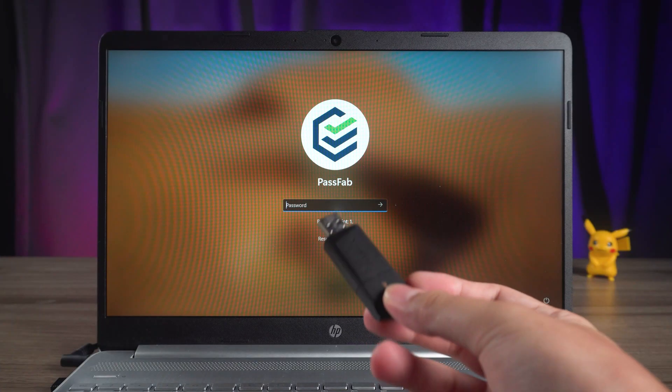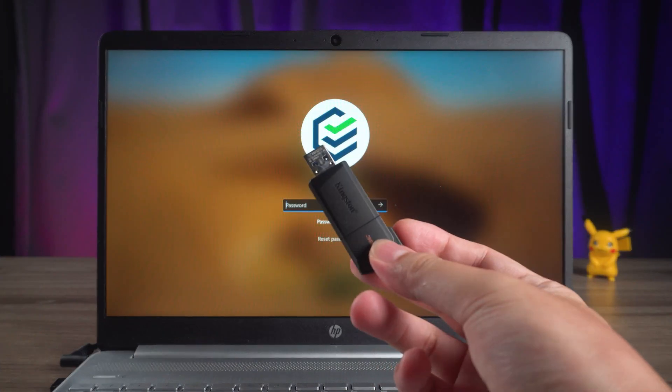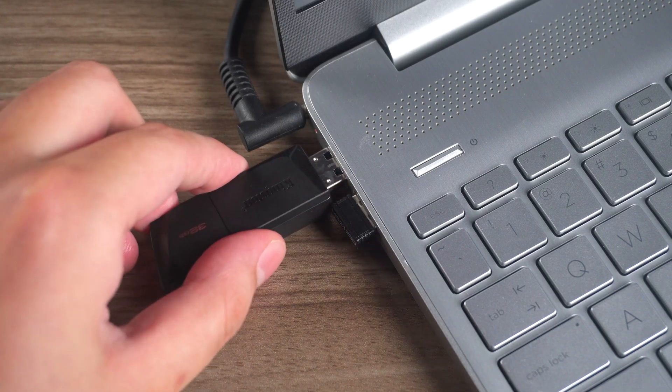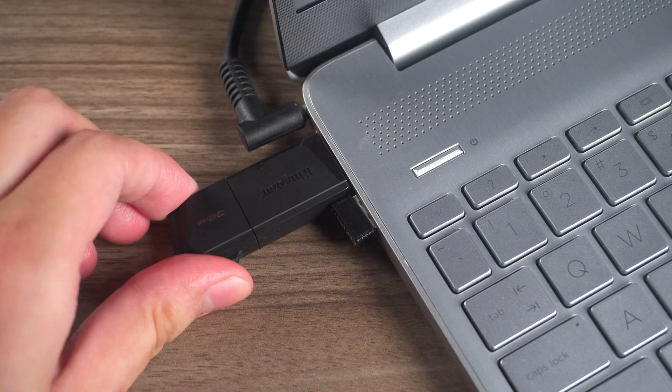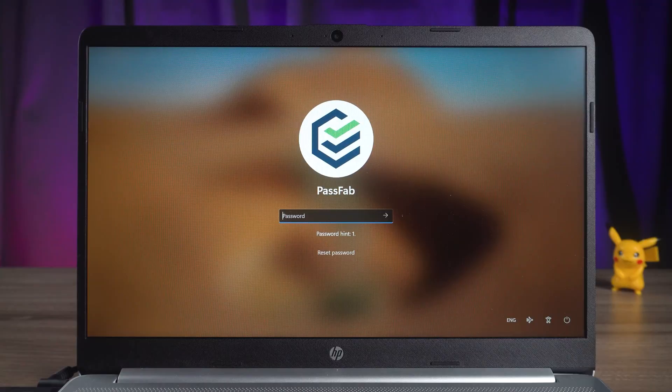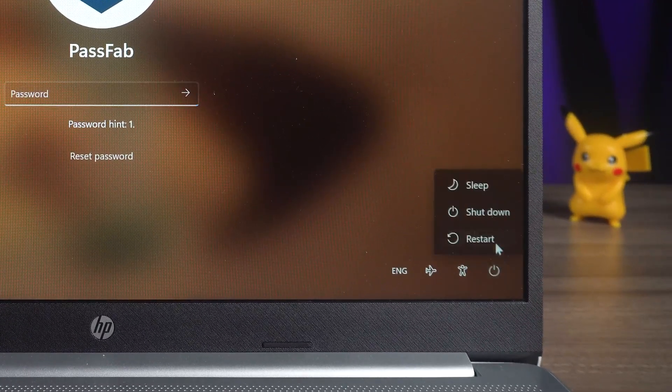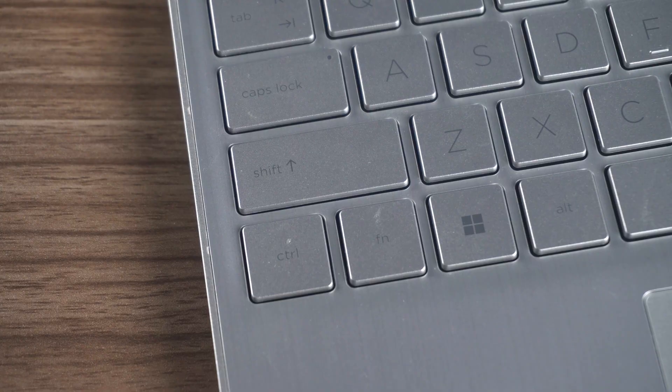Next, go back to the locked computer. Insert the created boot disk into the computer. In the Power Options, select Reboot and hold down the Shift key.